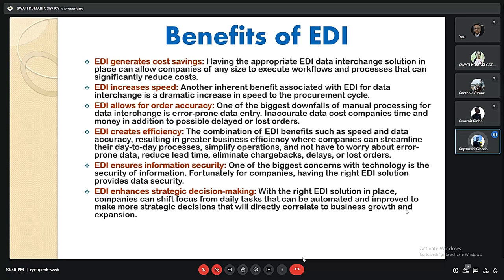The benefits of EDI include cost savings — having the appropriate EDI solution allows companies of any size to execute workflows and processes that significantly reduce costs. EDI also increases speed, providing a dramatic increase in the procurement cycle. EDI allows for order accuracy by eliminating error-prone manual data entry, which costs companies time and money through delayed or lost orders. The combination of speed and accuracy results in greater business efficiency, allowing companies to streamline day-to-day processes and simplify operations.